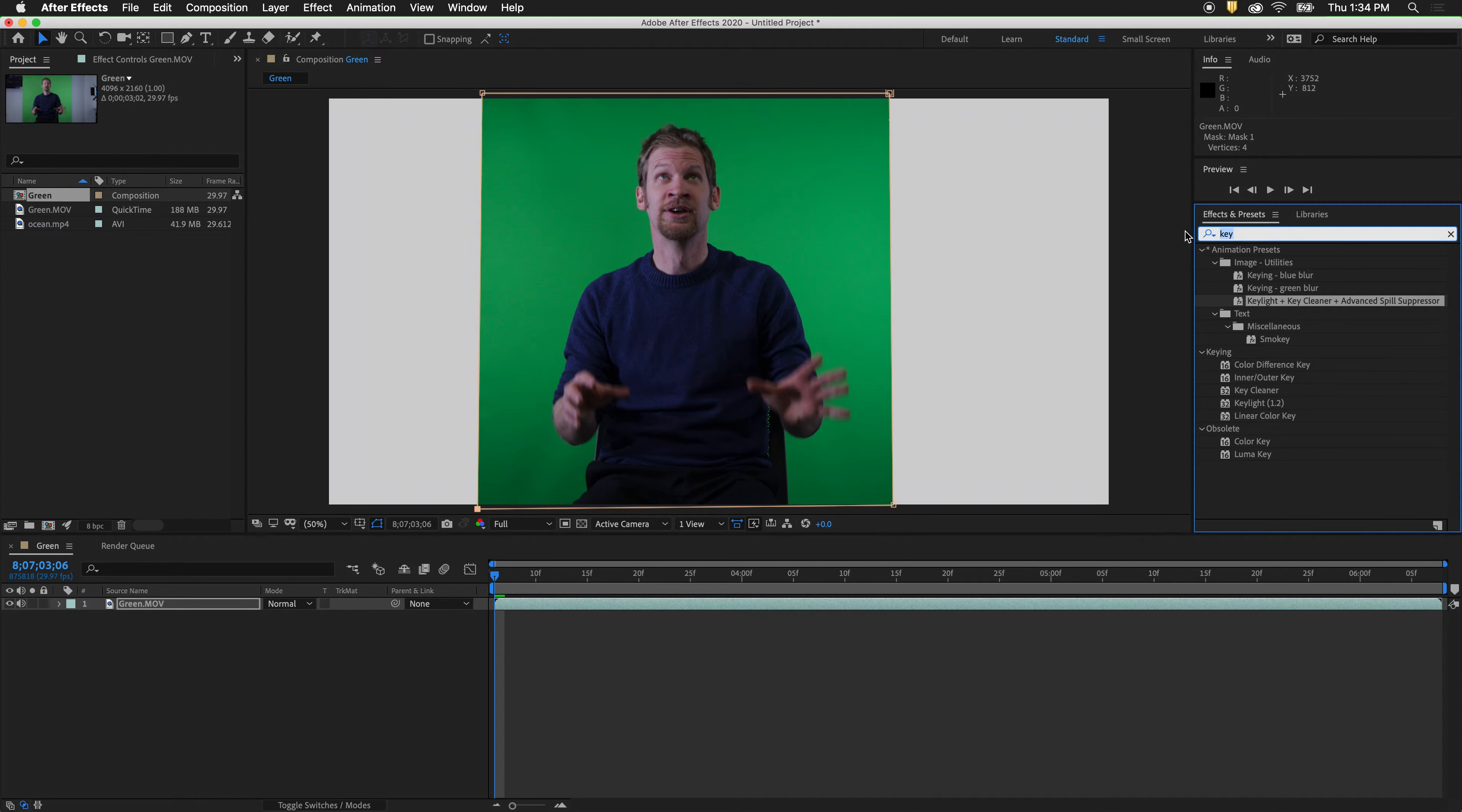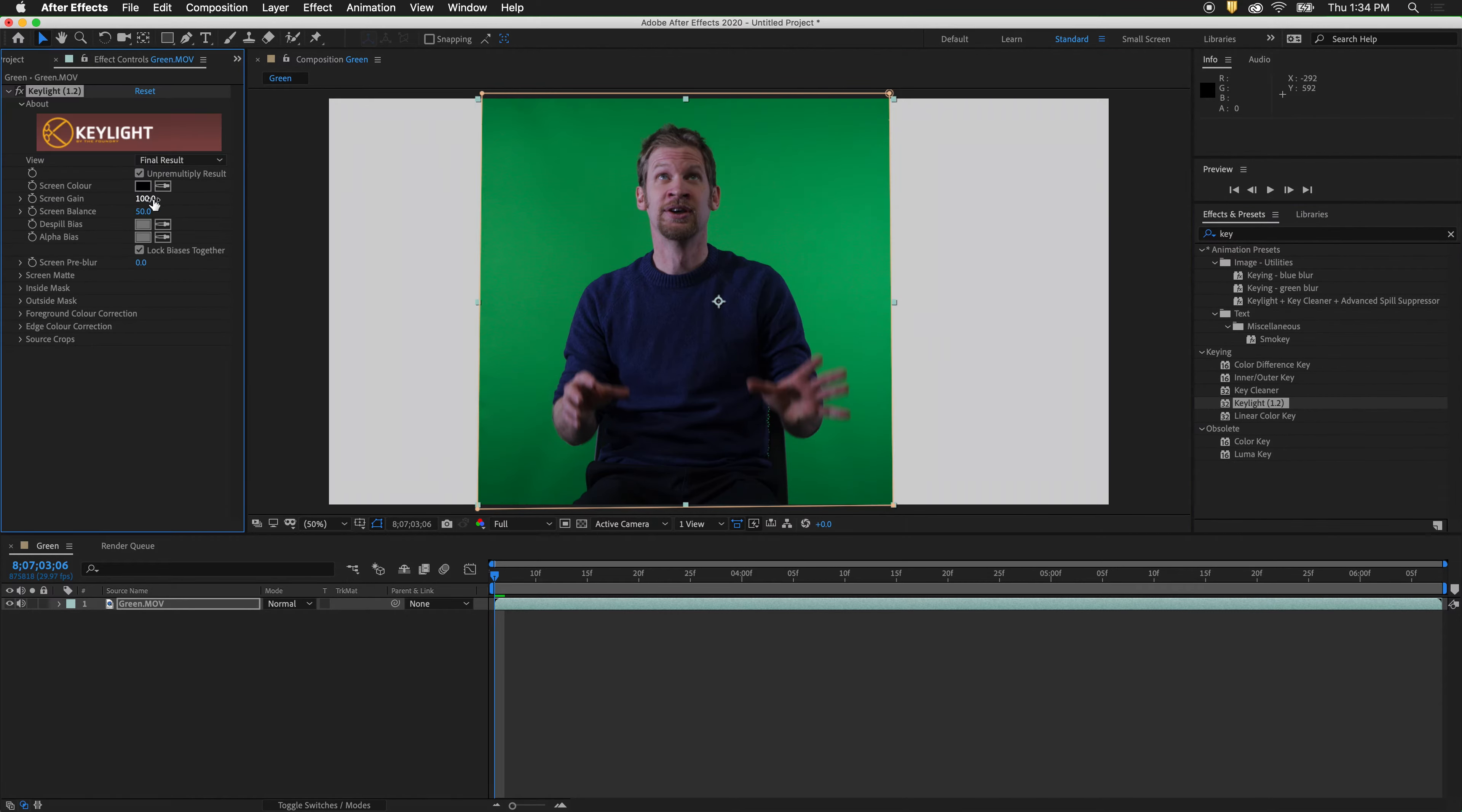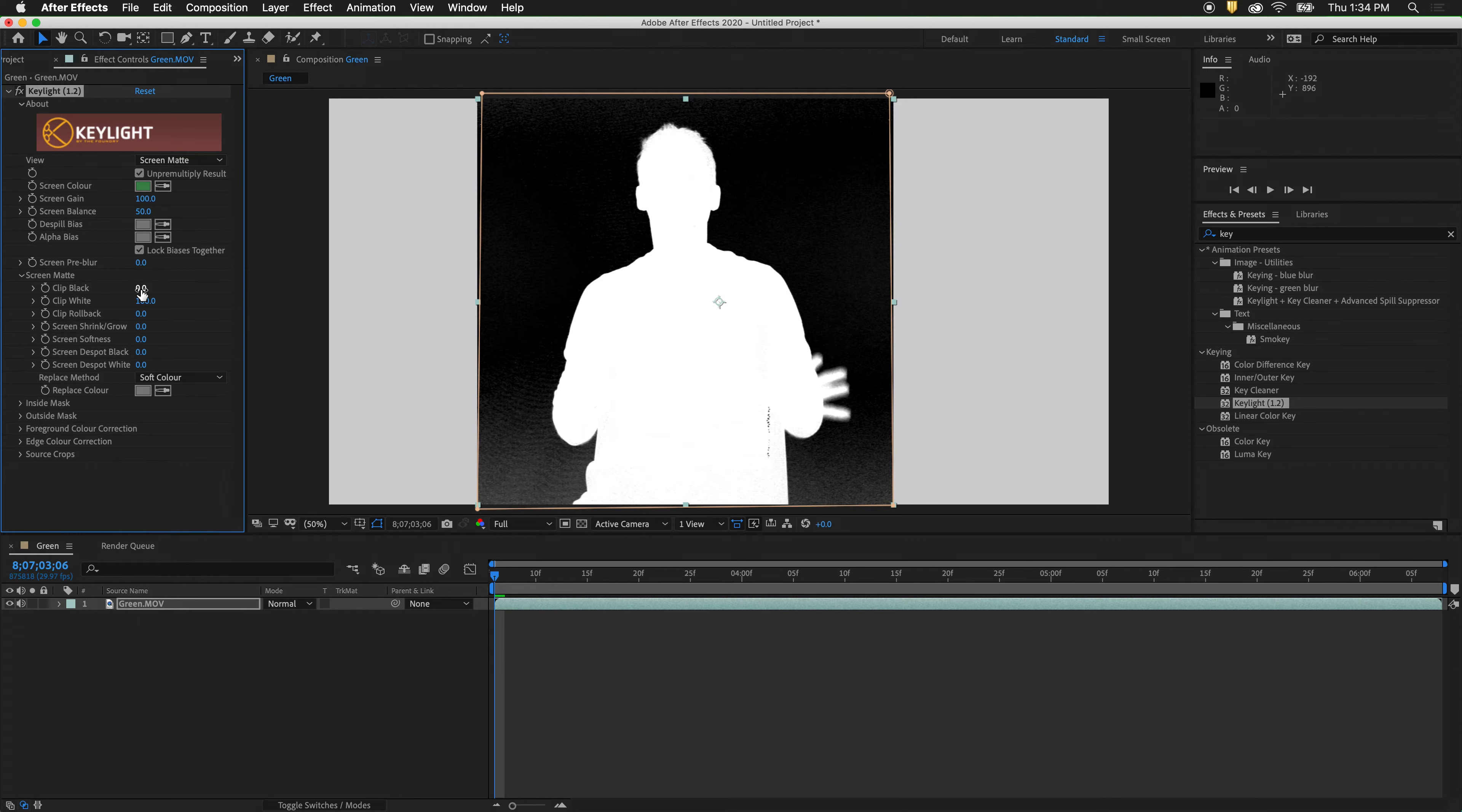To do this we type in key and we bring in one instance of the key light plug-in. With the key light plug-in we select a color very close to the figure. Then we go to screen mat, twirl out screen mat, and because we are not using this for the final key we can be very aggressive.